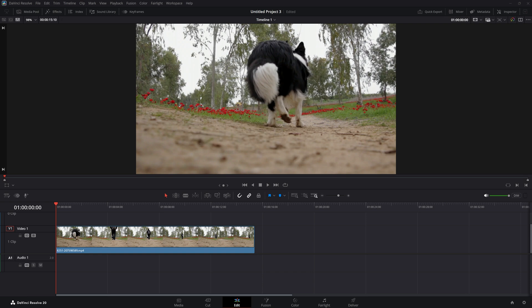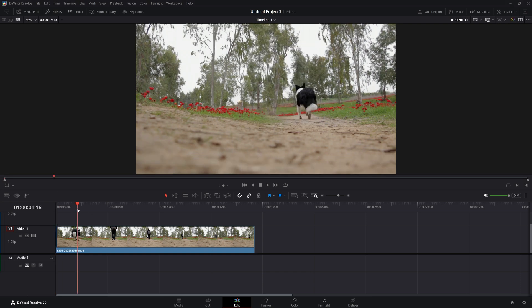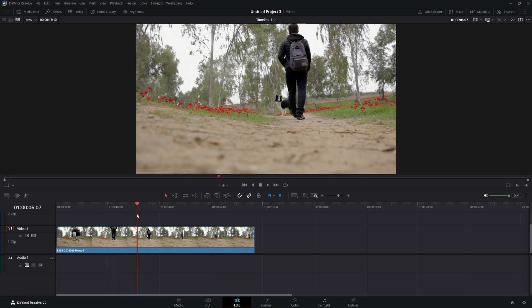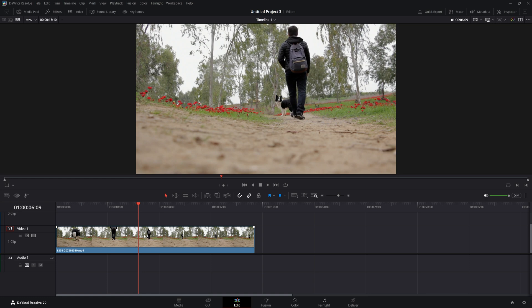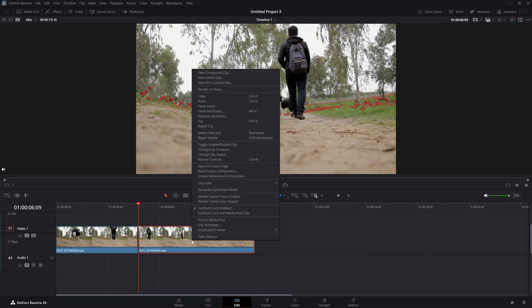First, I'm going to go to the point where I want to add my reversed clip. I'll cut here by pressing Ctrl+Command+B. Then I want to reverse this clip, so I'm going to select it and right-click it.